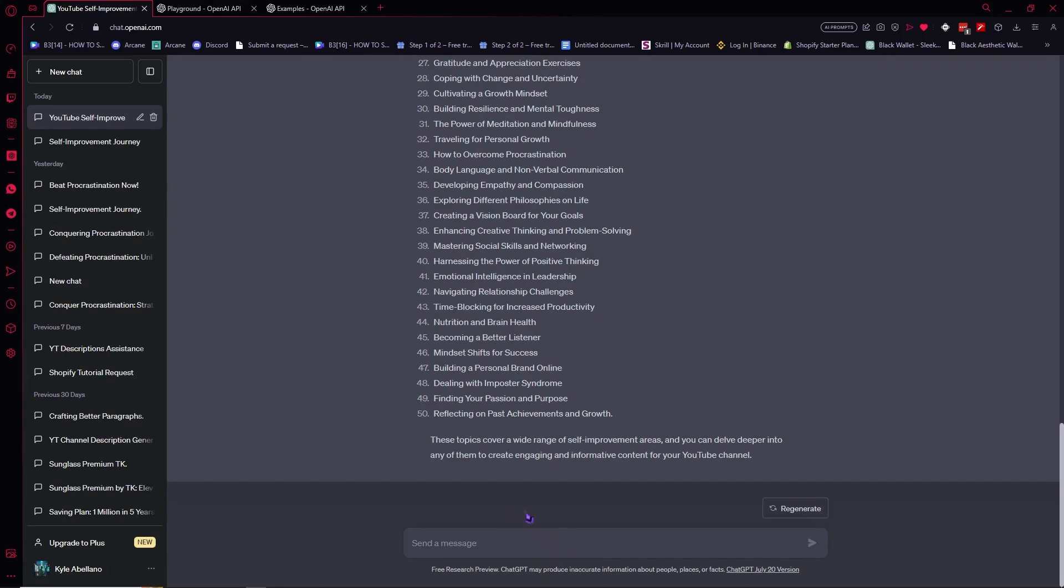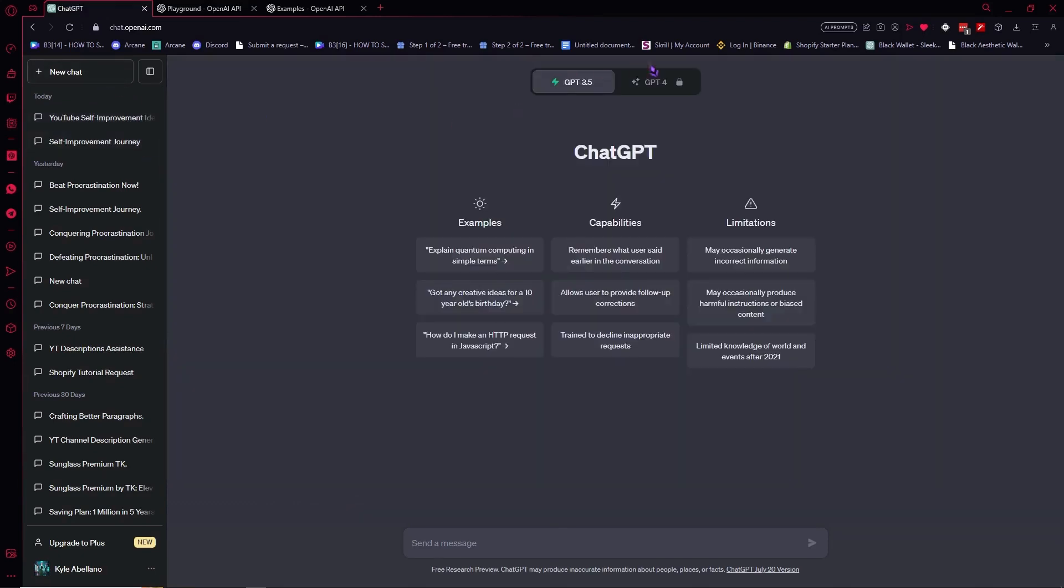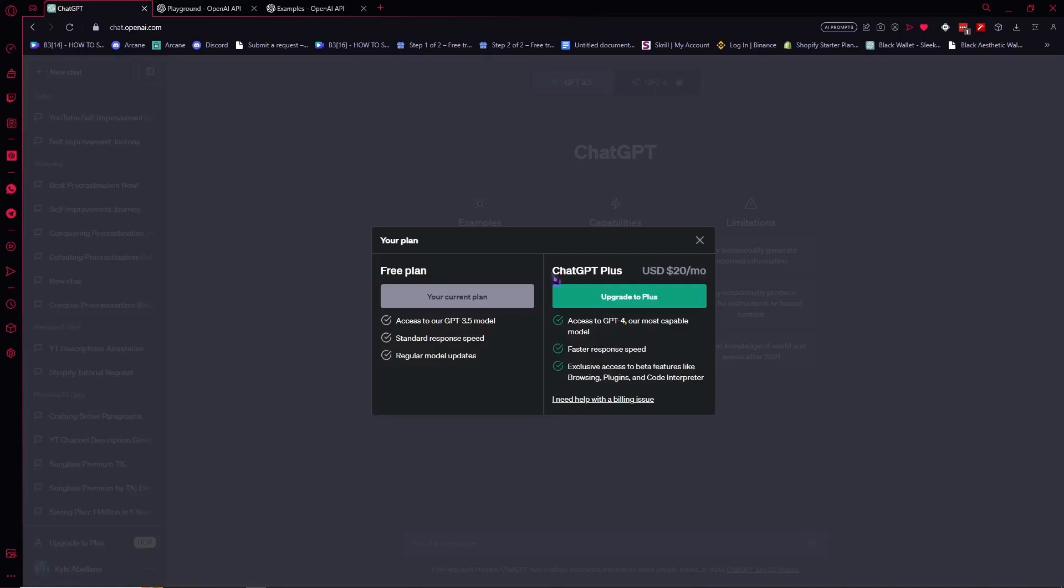Or if you want to avail the ChatGPT-4, so for example, when you click here on New Chat and you have the ChatGPT-4 right here. So if you want to use this, you can click on it and you would be able to see the plan right here.